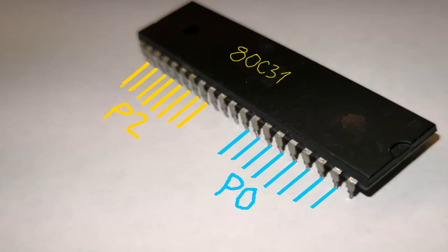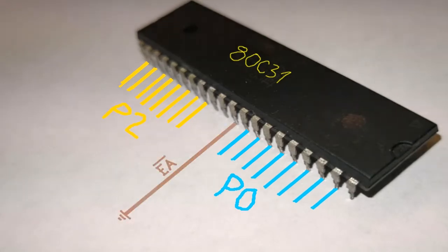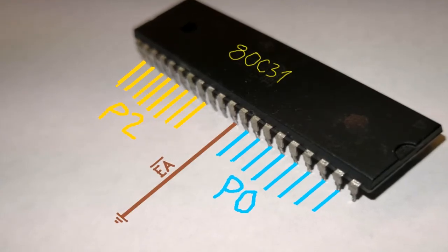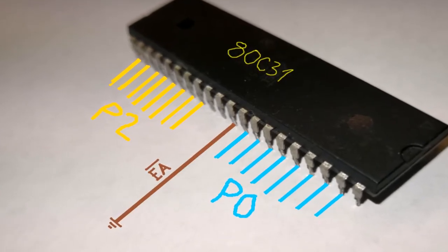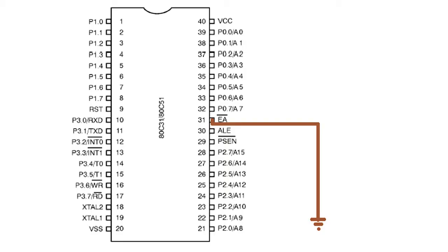You must do the same for the processor ADC31, which has no internal memory. The EA pin must be connected to ground.